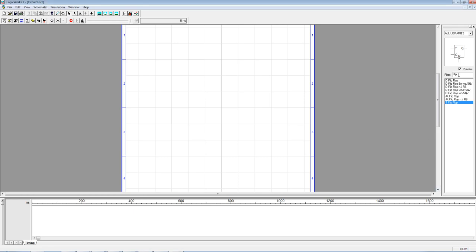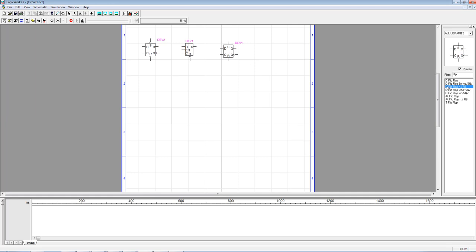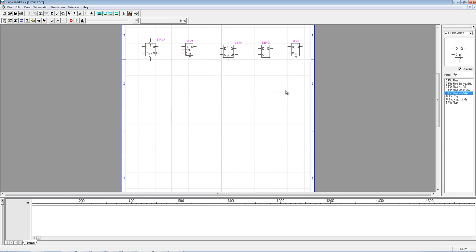If you go inside LogicWorks and put the keyword 'flip' in the filter, you'll see the various flip-flop options available. You can have various versions of the D flip-flop — you'll see there are five different versions.